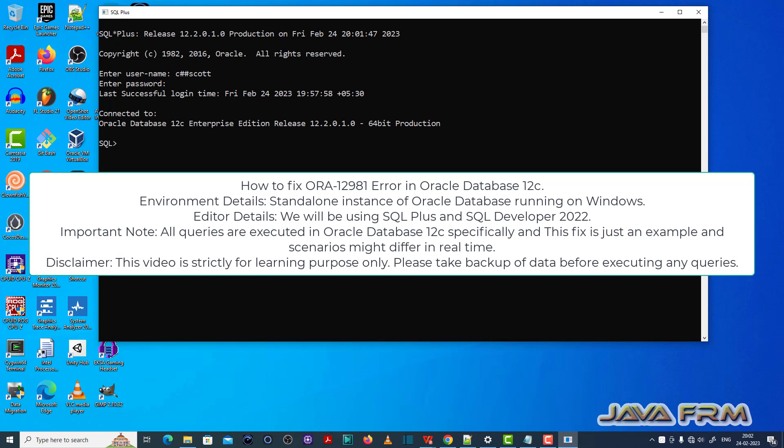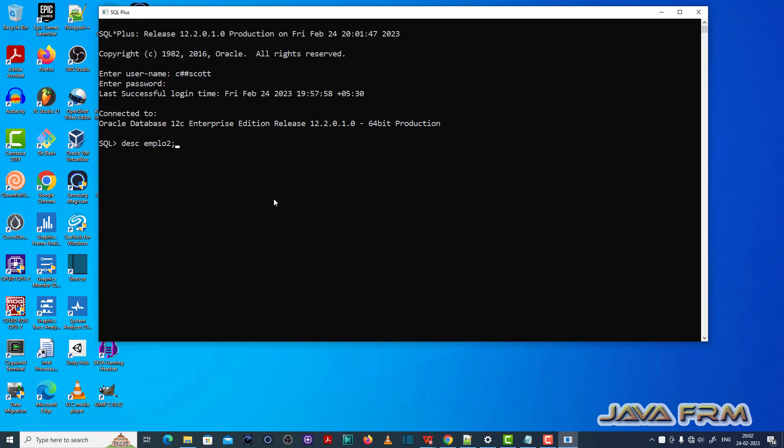I have logged into the SQL plus editor as a common user called C-ASCH-SCOT. Make sure that you have enough permission to execute queries.